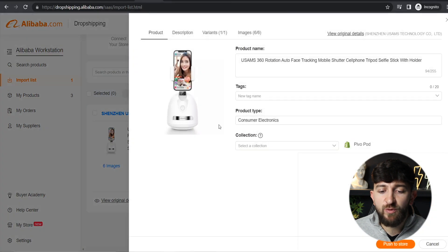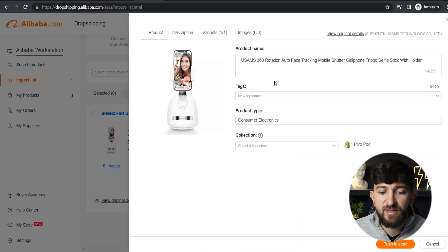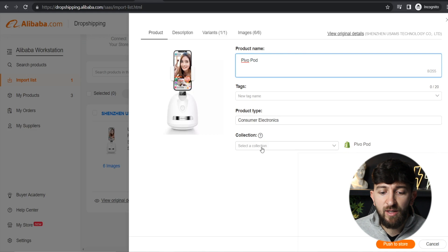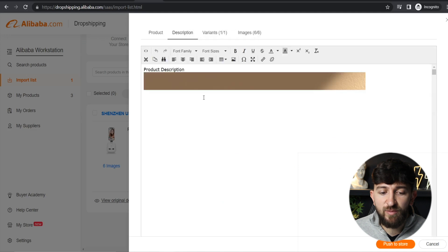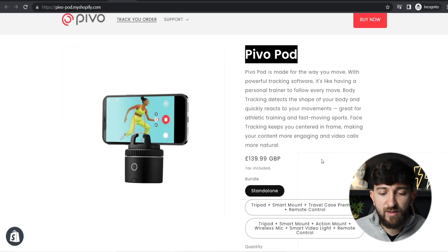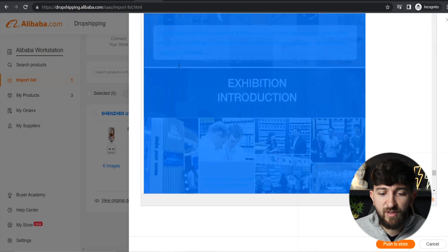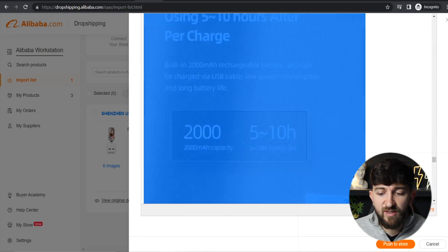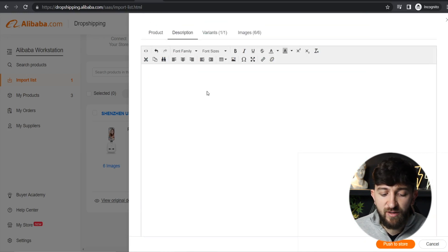Scroll down and click on the pencil icon to edit the product name, add product tags, choose the product type, and also choose a collection from your Shopify store. I've called this the Pivot Pod, so I'll enter that into the product name, and choose the homepage collection. You can also edit the description — make sure it matches your store. I recommend rewriting the product description completely, as the default content comes directly from Alibaba and might look a little weird on your Shopify store.